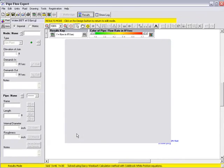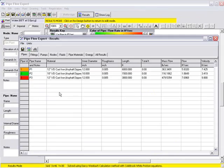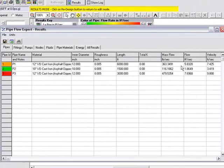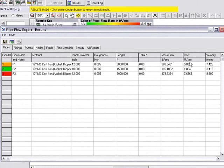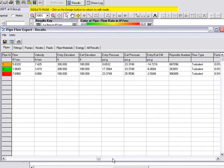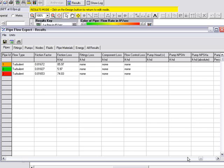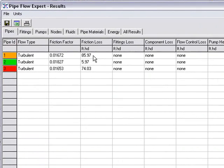If we select yes we are now shown a spreadsheet like table which gives us—we are on the pipes tab which gives us the information about the pipes that we entered. As we move across the grid we can now see the flow that has been calculated that will occur in each pipe and the velocity in each pipe. If we scroll to the right we can see the entry elevation of each pipe, the exit elevation, the entry pressure, the exit pressure, the difference in pressure between the start and the end of the pipe and some further information such as the Reynolds number, the flow type in the pipe, the friction factor and the friction loss in that particular pipe.